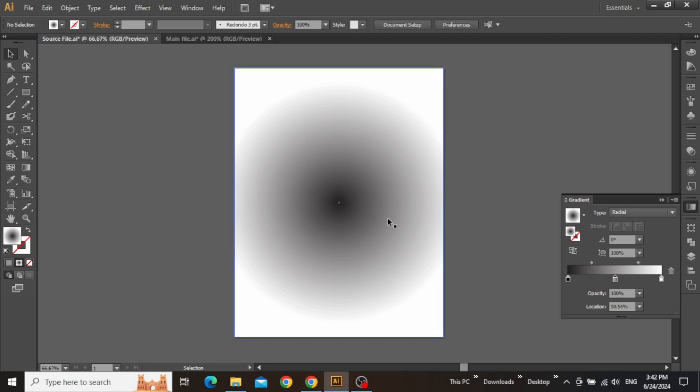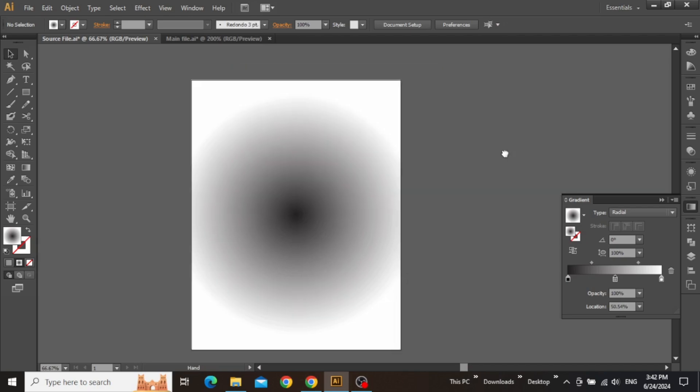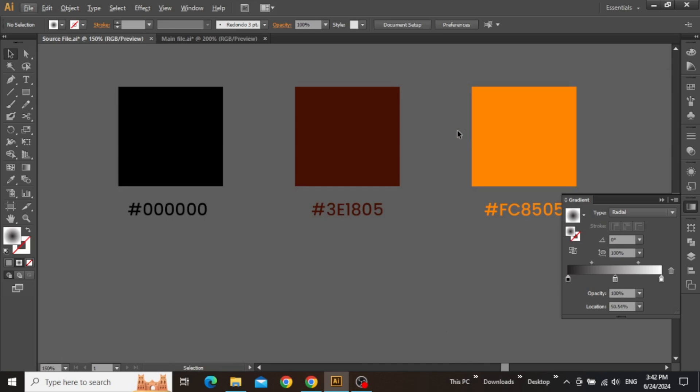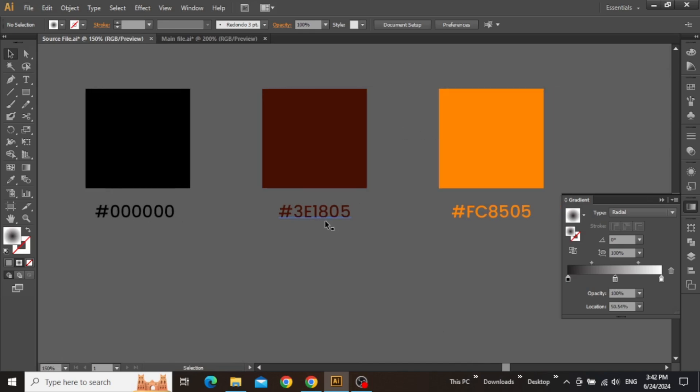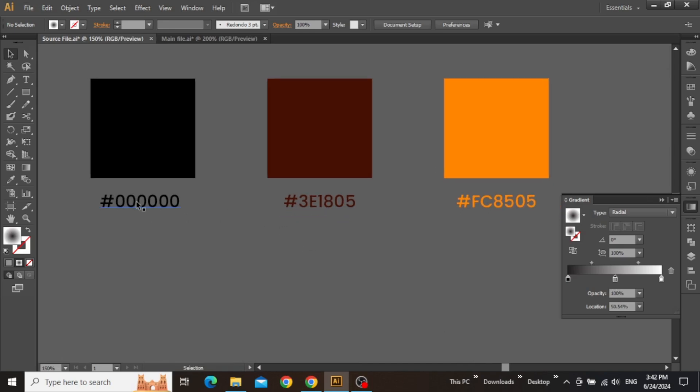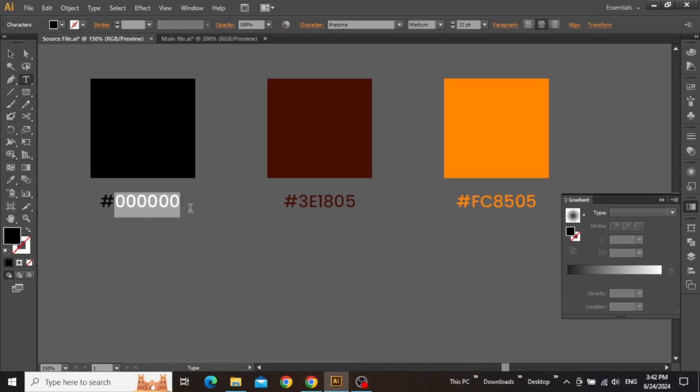Now we need to adjust the gradient color according to our theme, and for this, we will apply these three colors one by one. Copy the hex code for the first color, which is pure black.